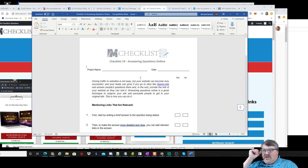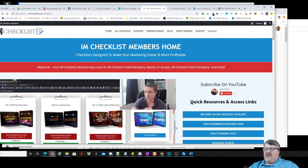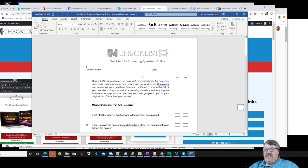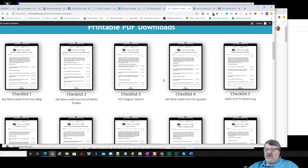The reason I'm doing this is yesterday I sent out an email about Kevin Fahey's I Am Checklist — his gold membership, the collection of all of his checklists — that is just a phenomenal resource. I'm actually already using it in some of my training materials and upcoming training videos in my membership site. Volume 26 was around lead sources.